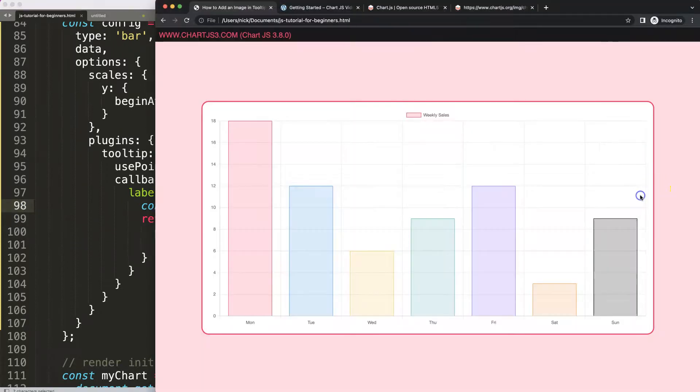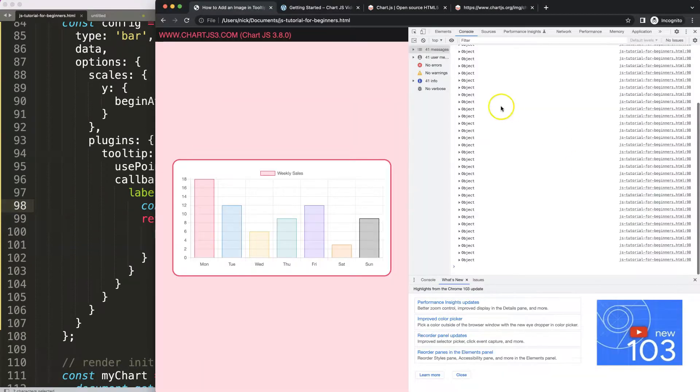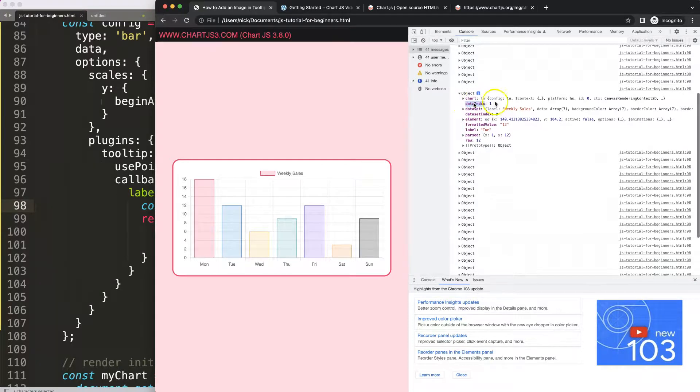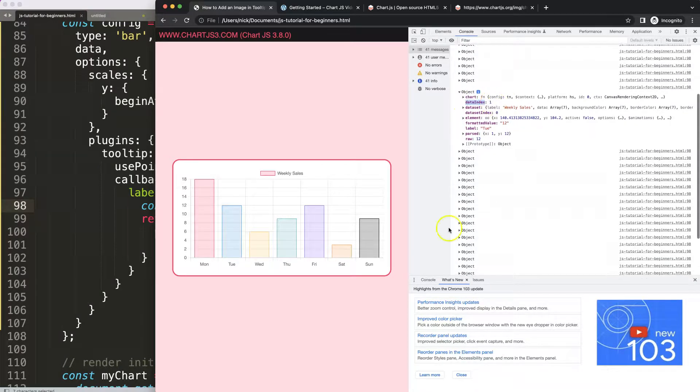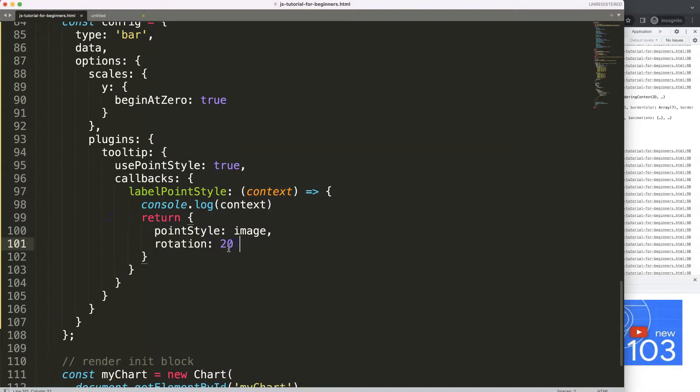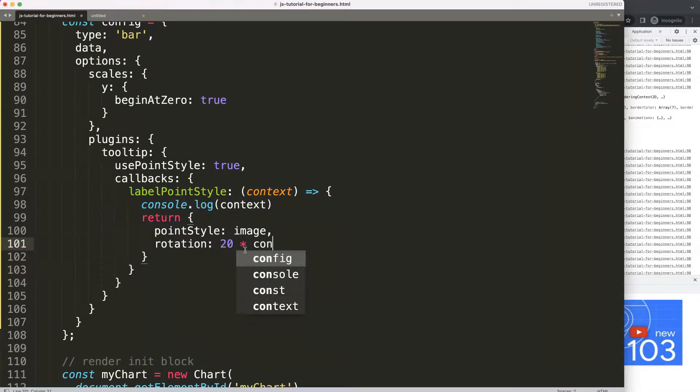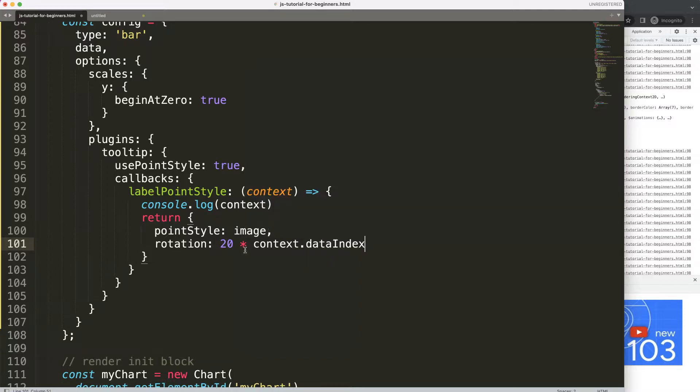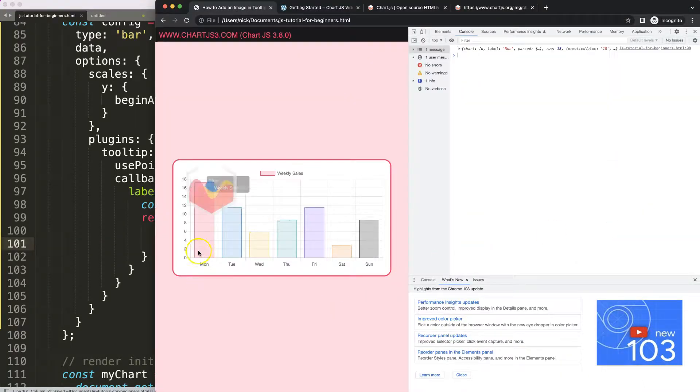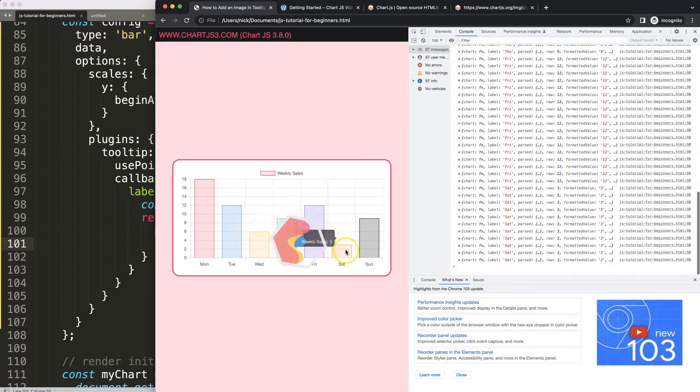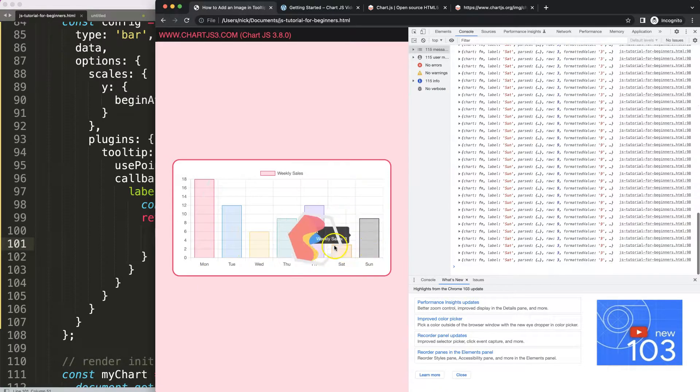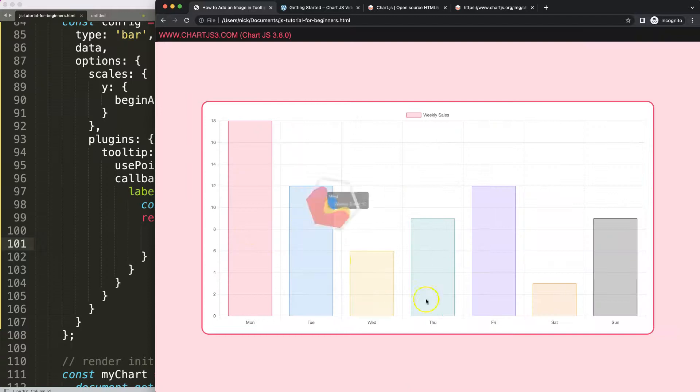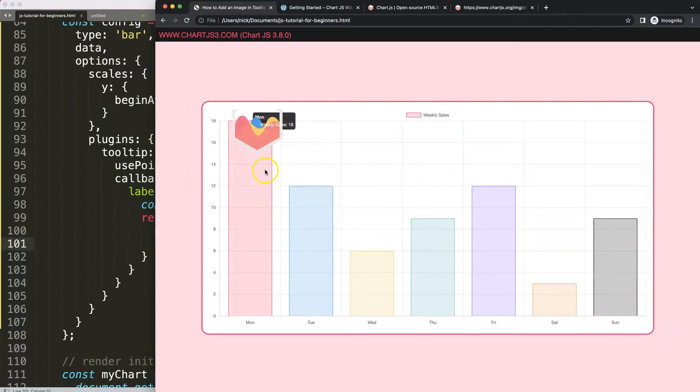We can see here we have this data index, so we could say here maybe rotation would be multiplied by context.dataIndex. What will happen is you will see then a little bit more of a change which is quite interesting. Enough about the design of this.